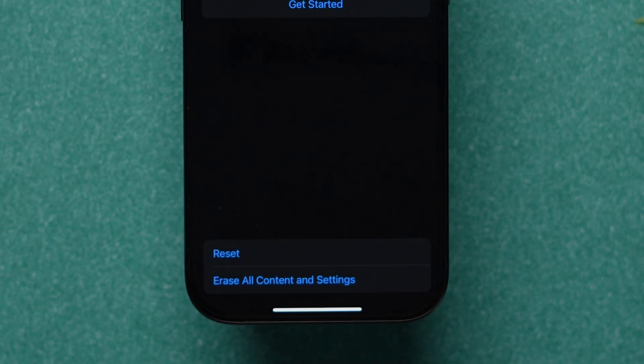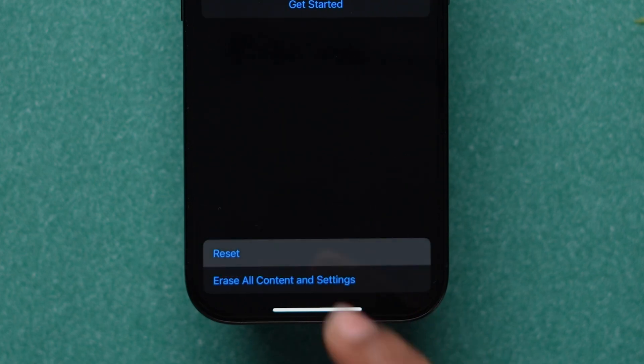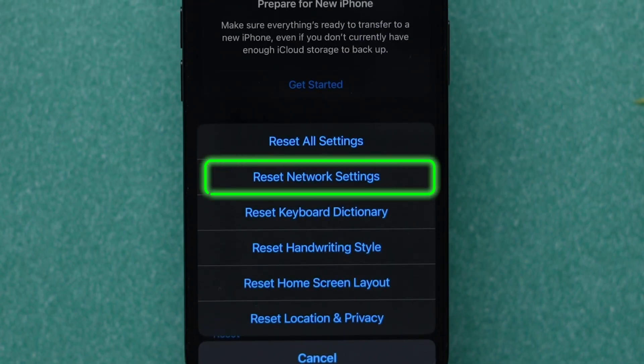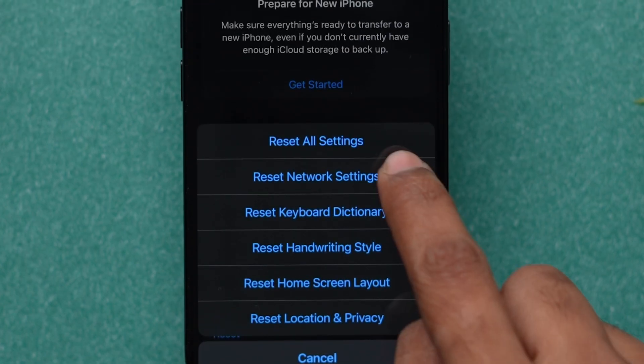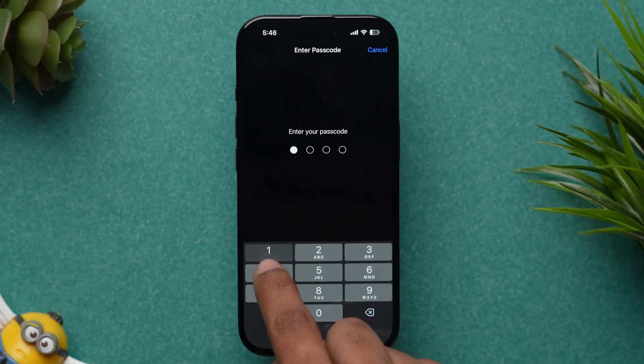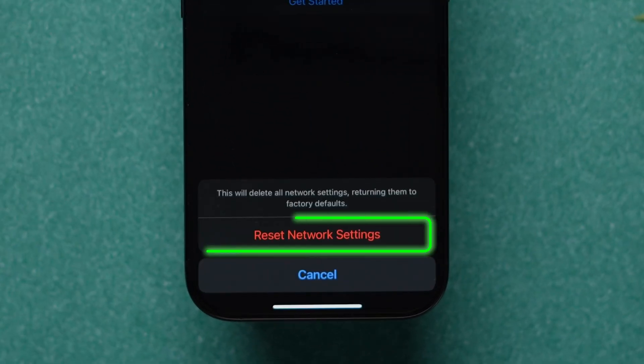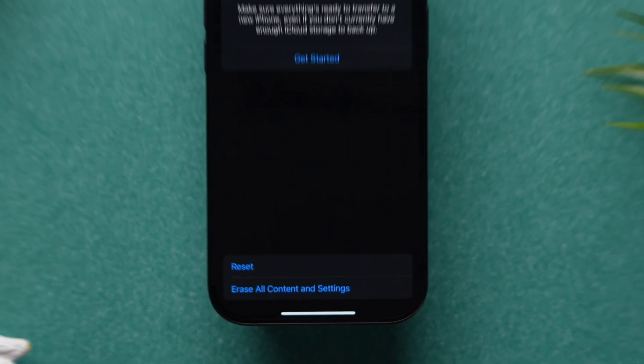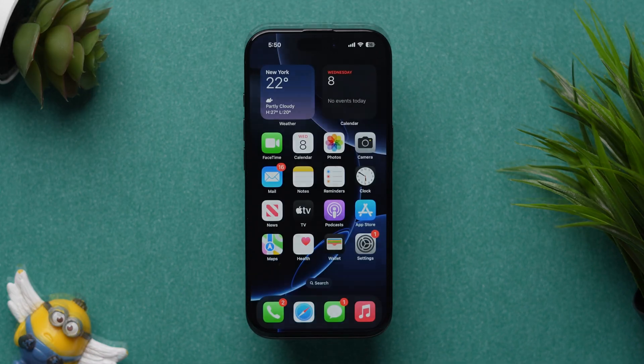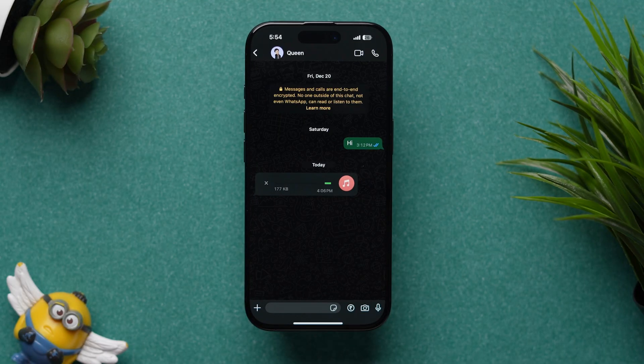Next, at the bottom, tap on the Reset option. A few options will pop up and click on Reset Network Settings. It will prompt you to enter the passcode and tap on Reset Network Settings to confirm. This will remove all the saved networks, so reconnect them again. Now, try to download the audio.